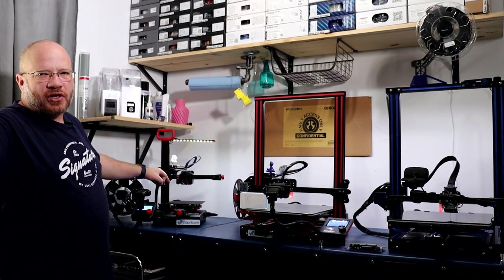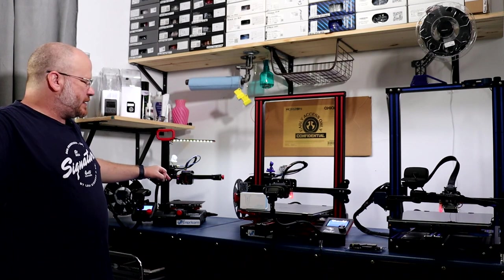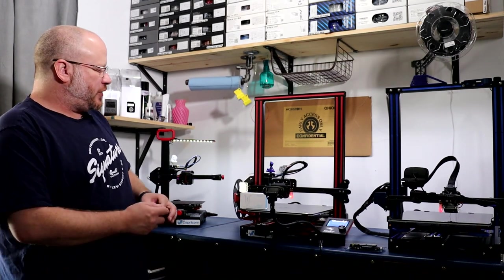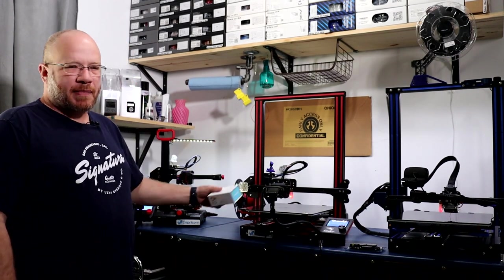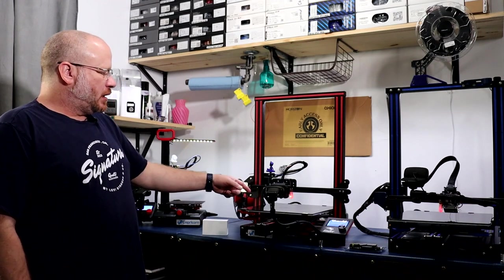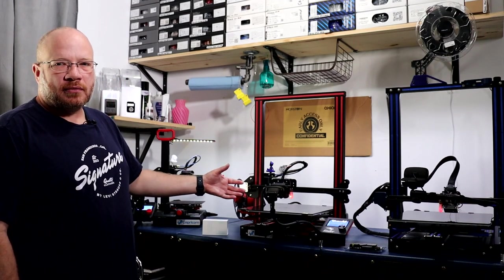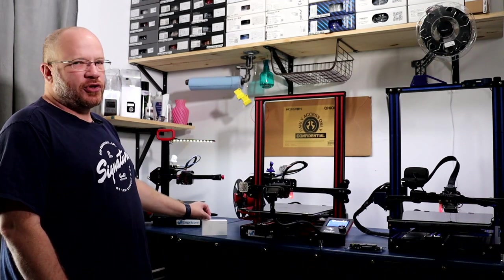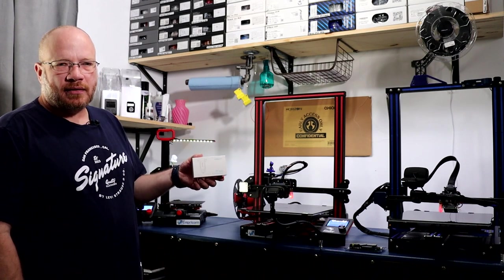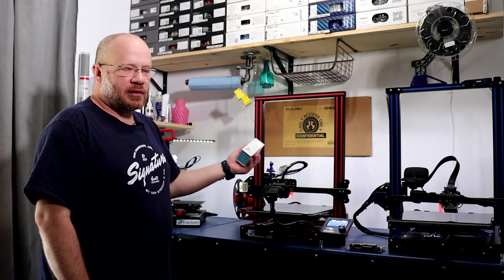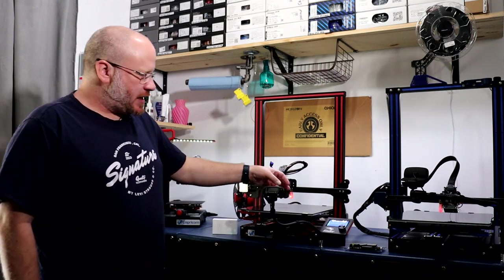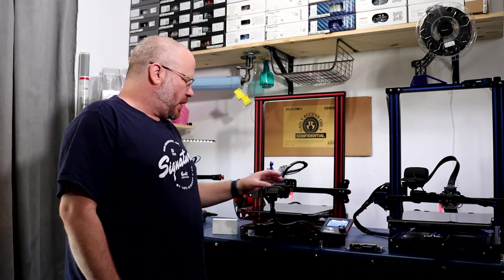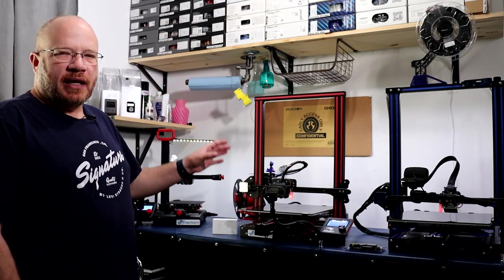The CR Touch or the BL Touch doesn't come with it, even if you have an older machine like the Ender 3 Max here. They don't come with it. But if you do get the kit, you can install it. However, the firmware itself that's in the machine on the board is not compatible with it.